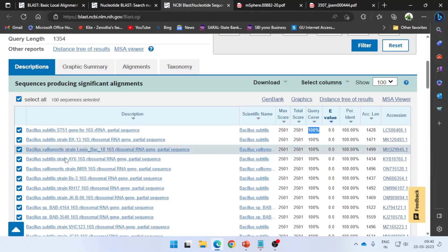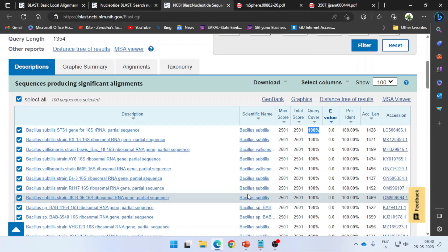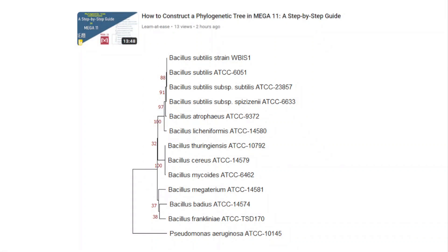Applying this to my own results: from BLAST alone I can confirm similarity to Bacillus subtilis, but I cannot predict how distinct it is from Bacillus licheniformis. To predict that, I need to construct the phylogenetic tree. In my phylogenetic tree, my strain — Bacillus subtilis — clusters right next to the Bacillus subtilis ATCC type strain, confirming they are identical, and it is clearly distinct from Bacillus licheniformis.